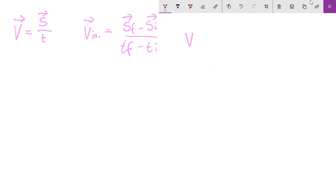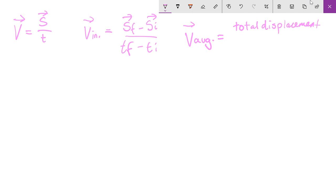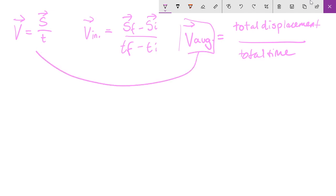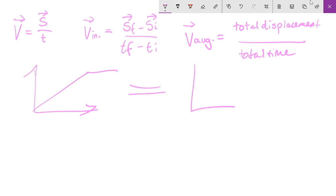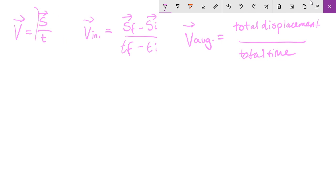Next is average velocity. Average velocity is only when you want to find the average of something — it's the total displacement over total time. You can use average velocity on a graph, but you don't always use the simple form because sometimes you can't just add everything in the displacement.